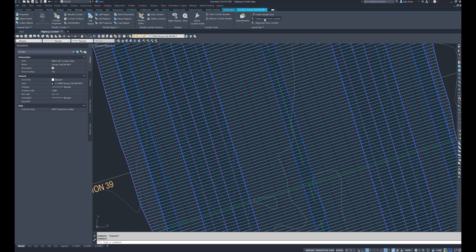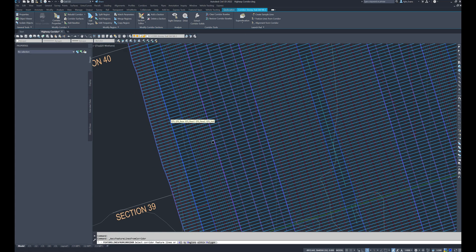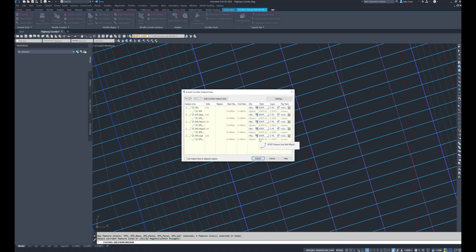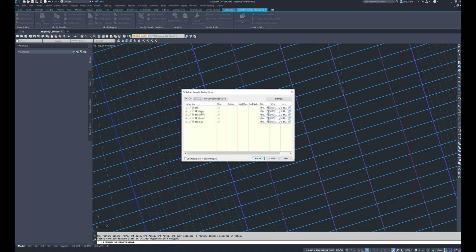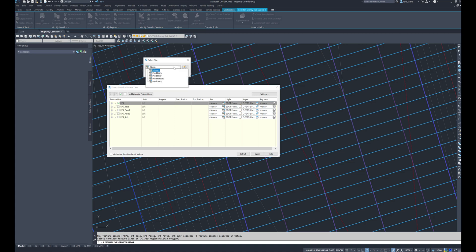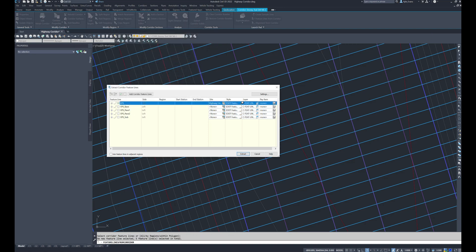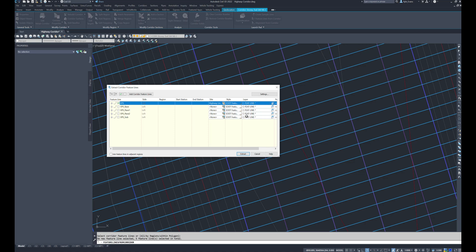I'm going to select 'Feature Lines from Corridor,' select my edge of paved shoulder — one of the lines I want to see — and hit Enter. Doing lines one by one so I know what I'm clicking on. Just for the edge of paved shoulder we see all five point codes come up: edge of paved shoulder top, edge of paved shoulder base, pavement one, pavement two, sub base. When extracting lines to show on a drawing I only want one — my edge of paved shoulder. When we extract this, we can place it on a site. I'm going to name it 'highway line work' and apply a style — say magenta for the paved shoulder.